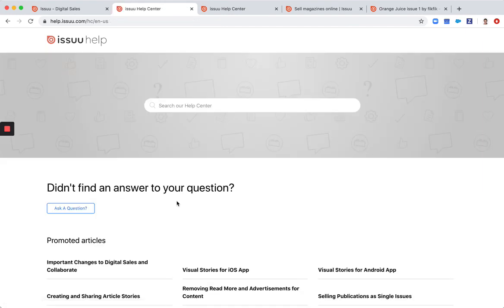If you are still unsure, you can ask a question by clicking on this button.